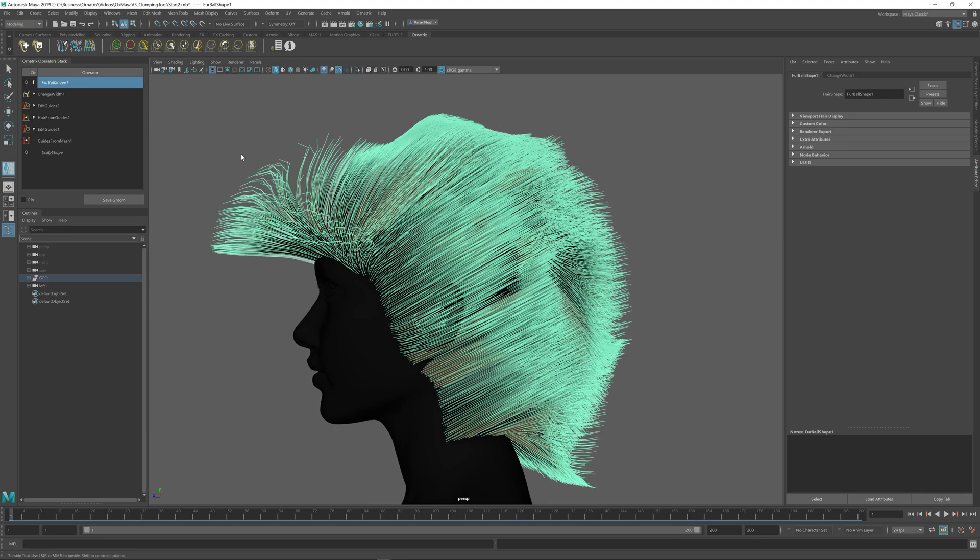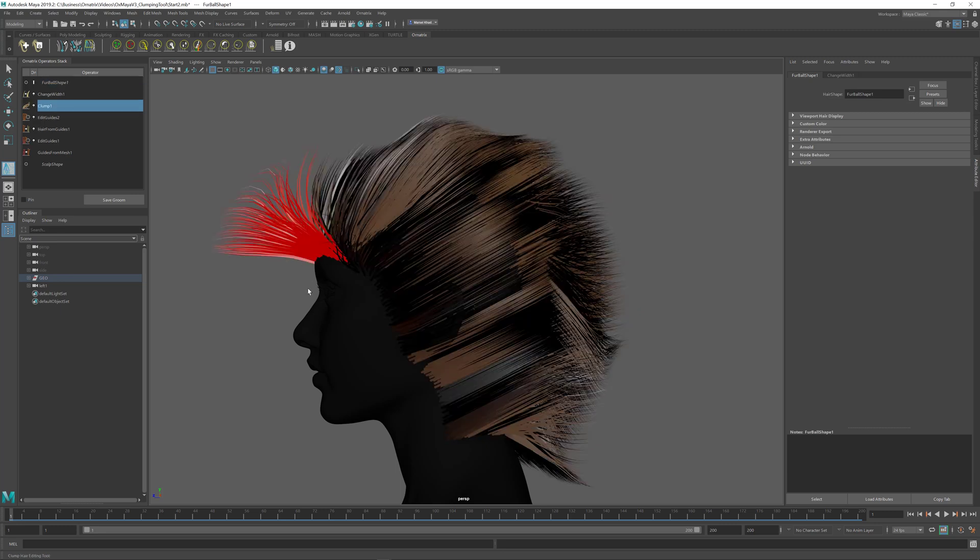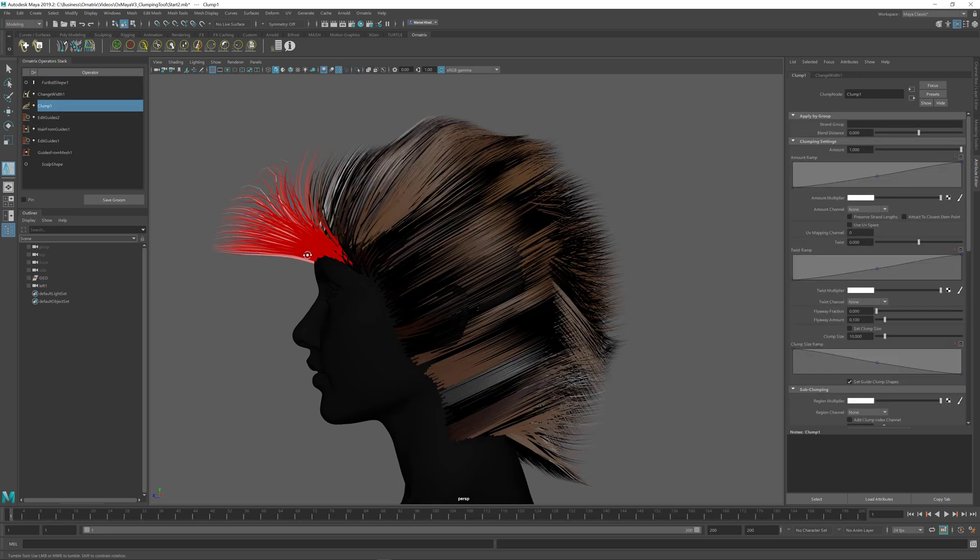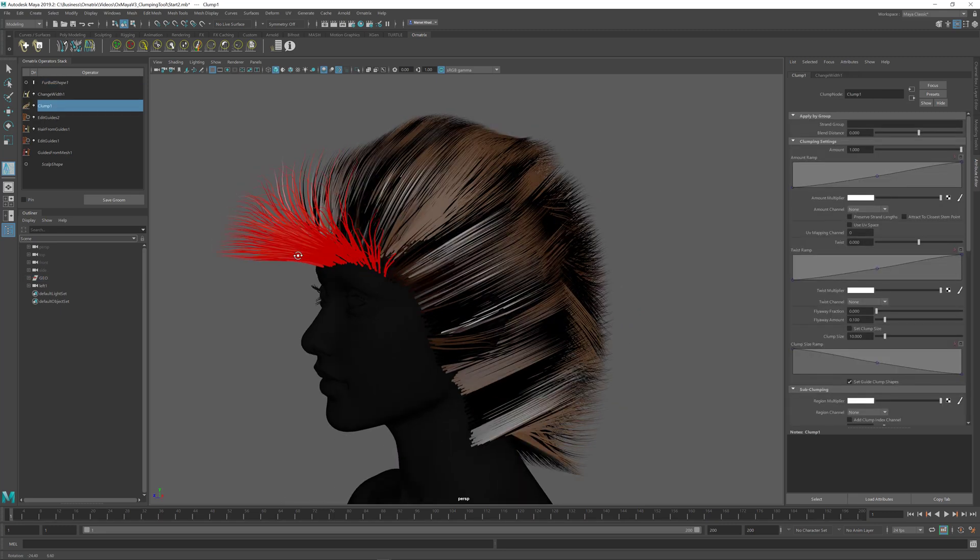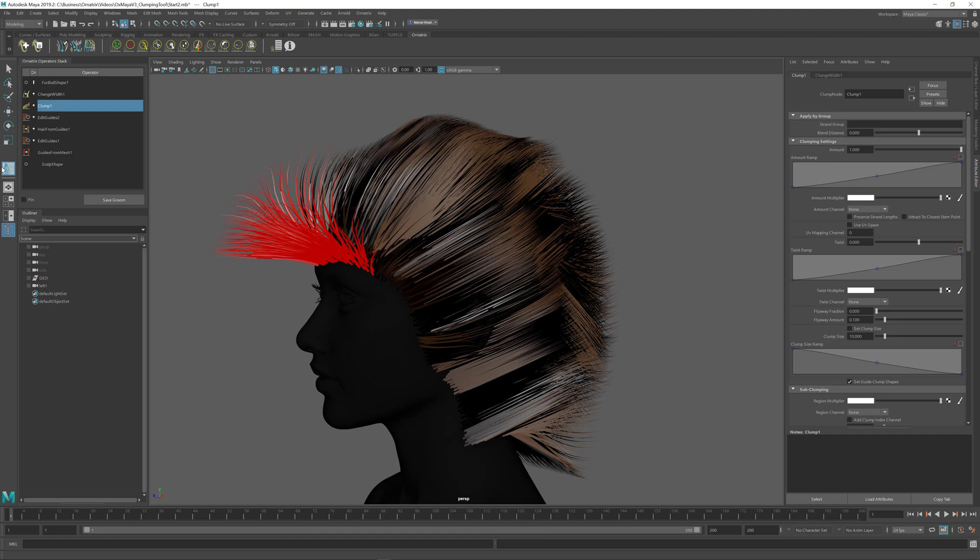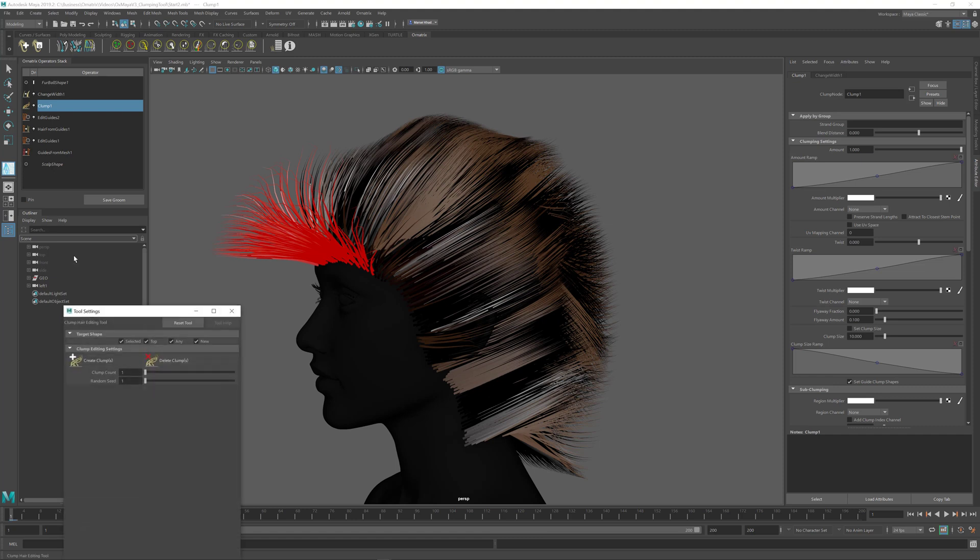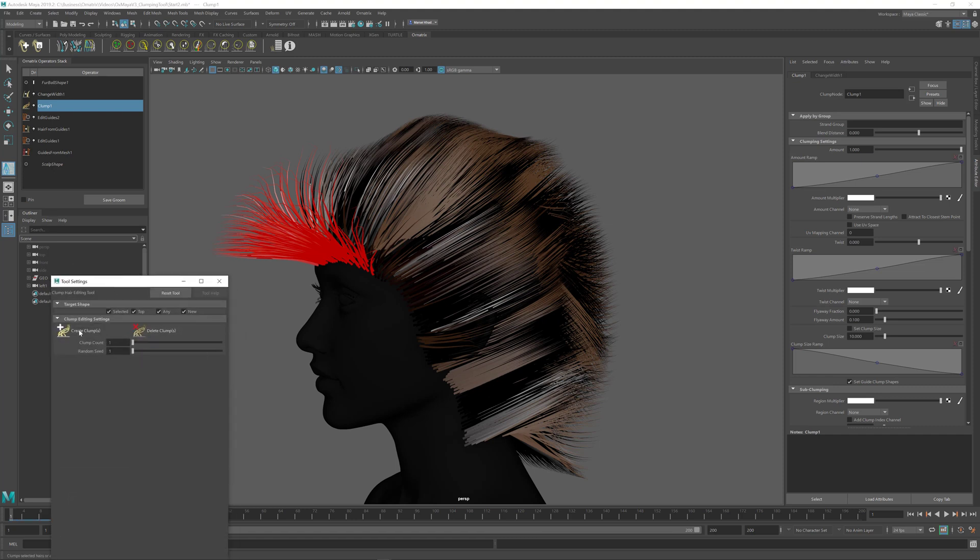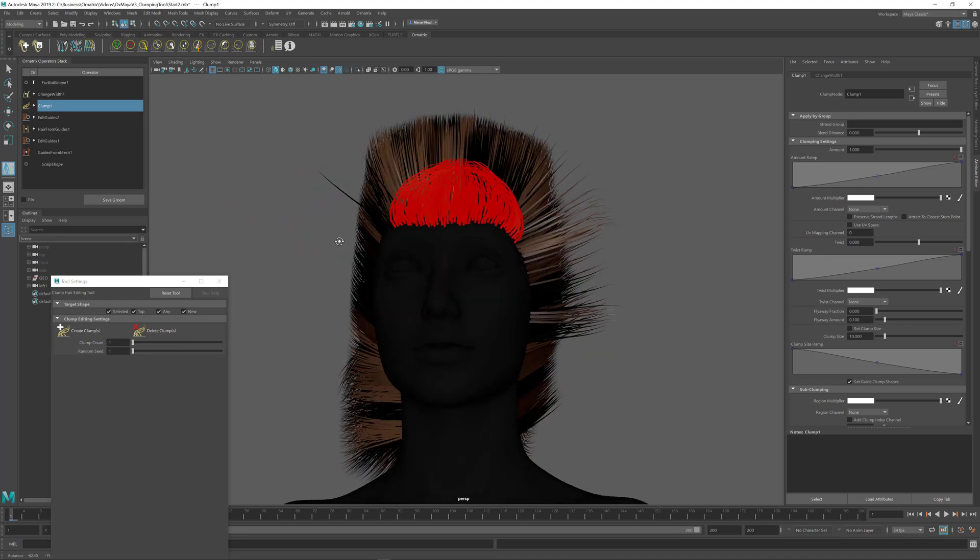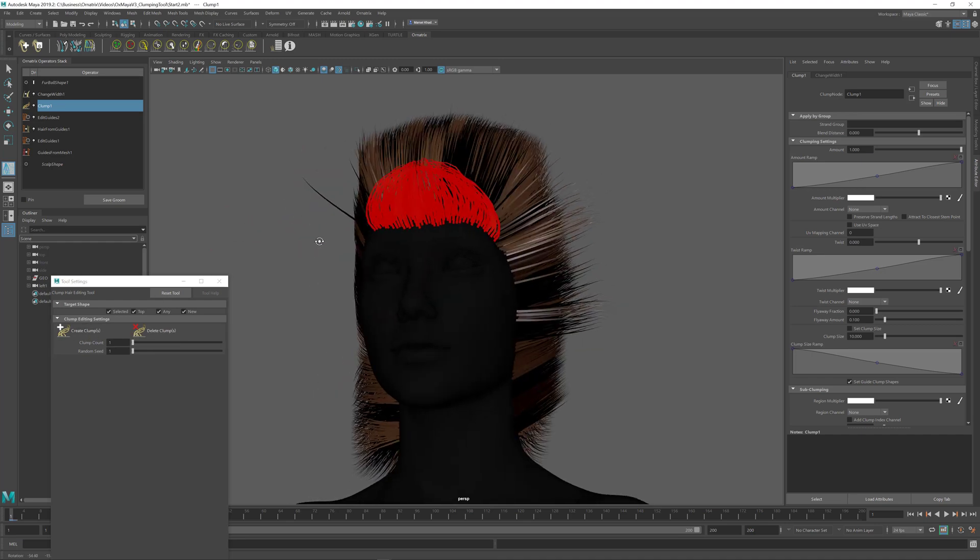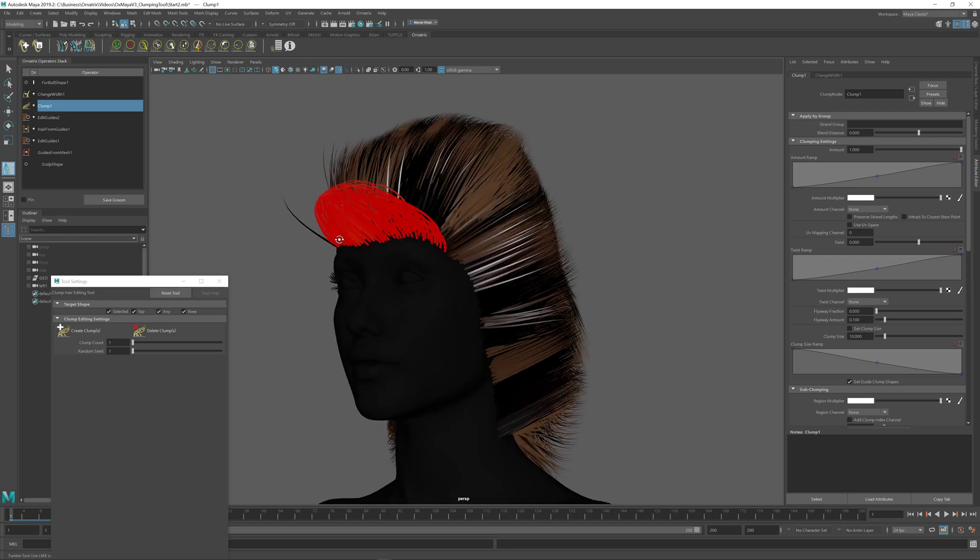Once I select the clump tool I just select the hairs that I want clumped inside the viewport. They're going to turn red and then I'm going to open Maya's tool window. Inside the tool window we have the options for clumping. So just to create a single clump I can press this create clumps button and there we go. We have the single clump.